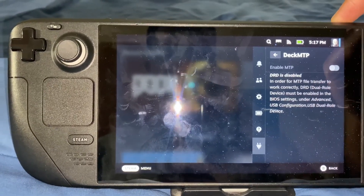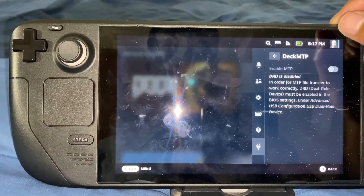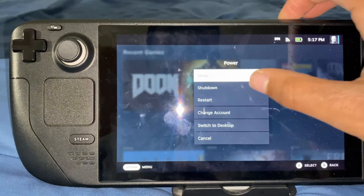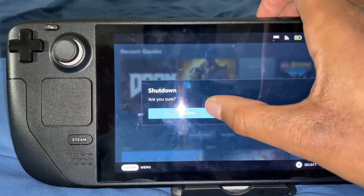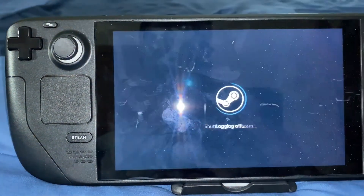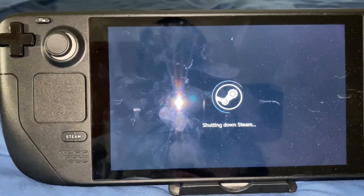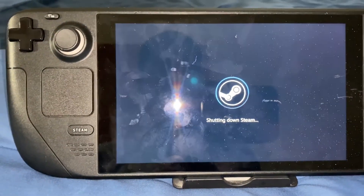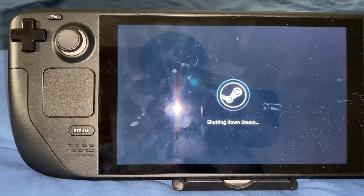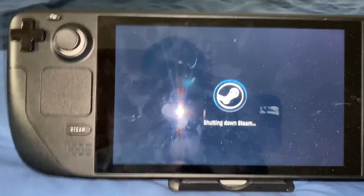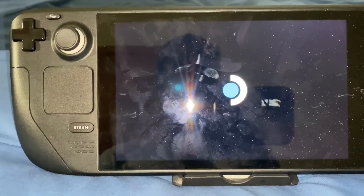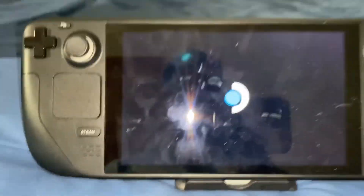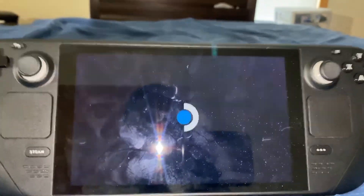So what I'm going to do now is pretty much turn off my Steam Deck — hit shutdown, click confirm. And the Steam Deck is shutting down right now.